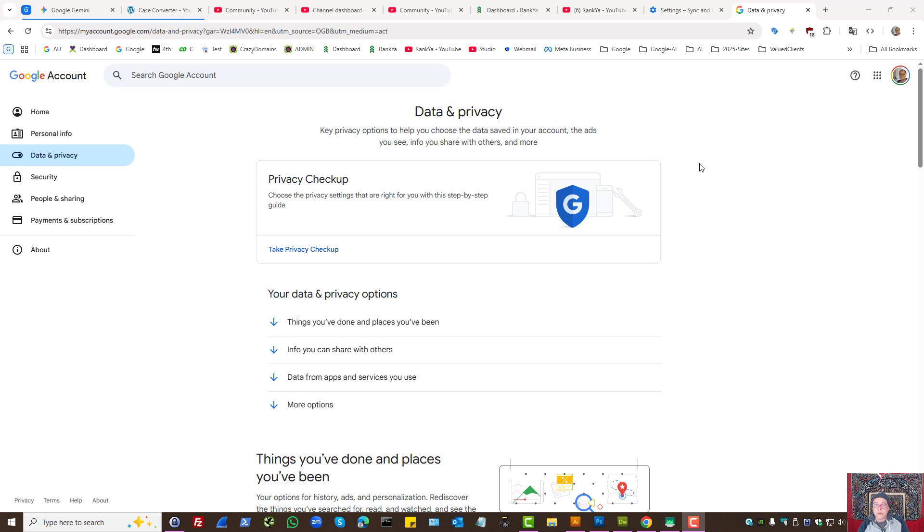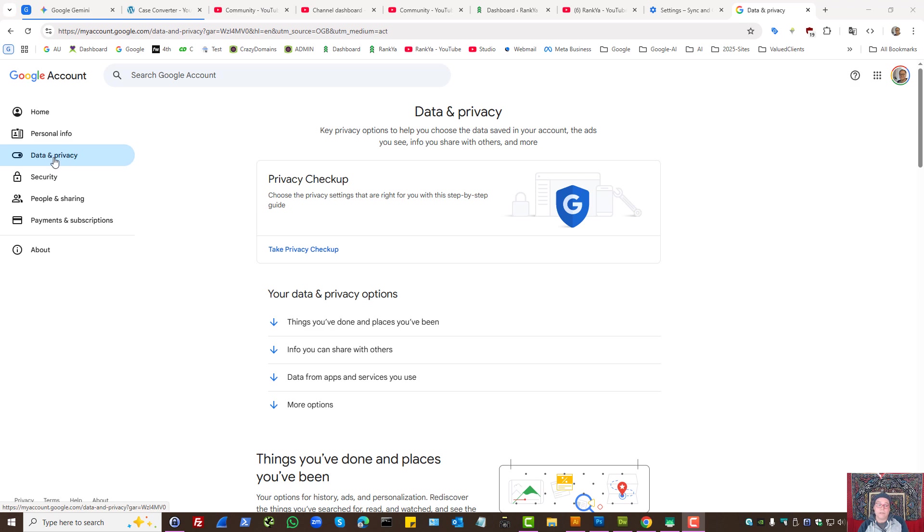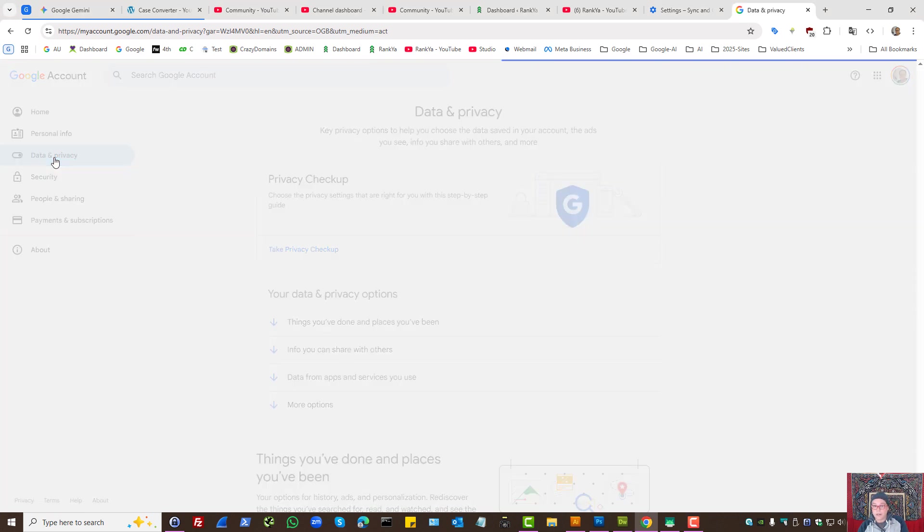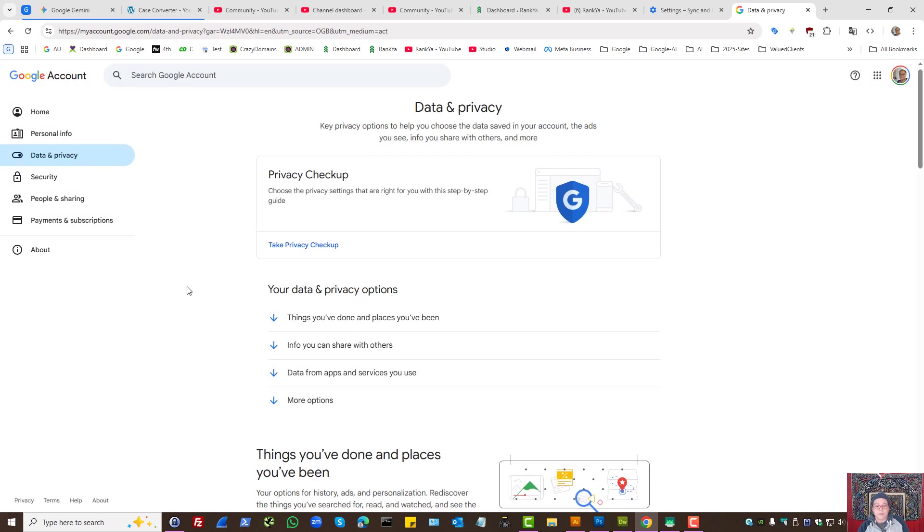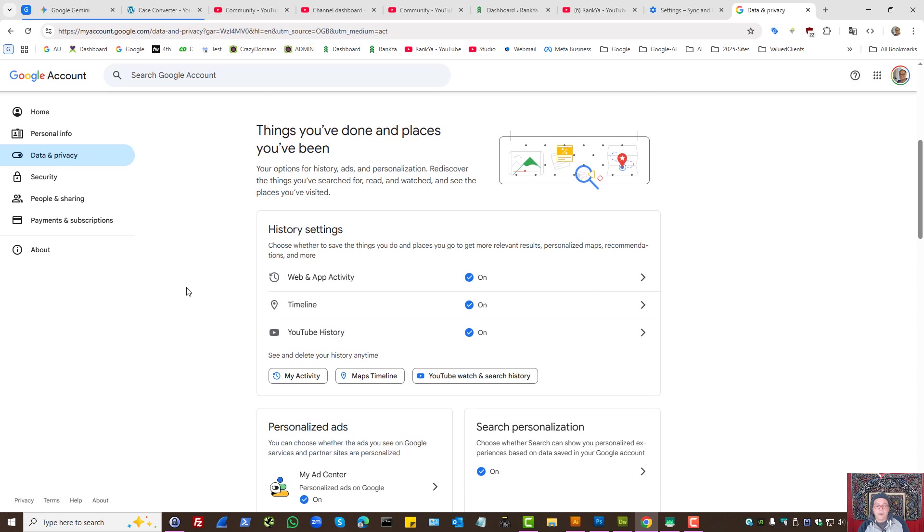To set Google to automatically delete your history, simply log into your Google account and find the Data and Privacy menu option. Whether using a desktop or mobile device, the settings are the same. Here you have My Activity.